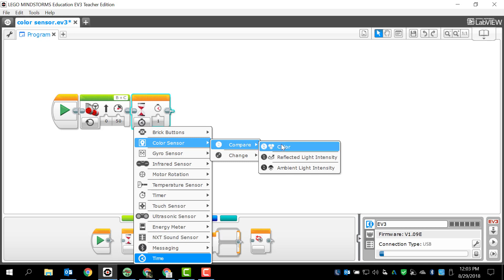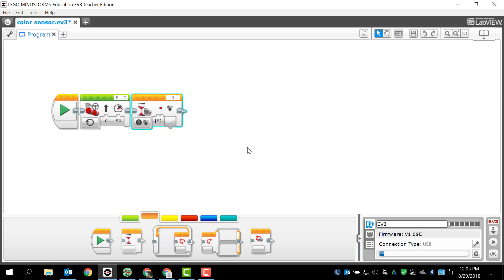We're going to stick to the compare. I'm going to show you the color and then we're going to take a look at what the reflected light and ambient light looks like, but we're not actually going to use them.